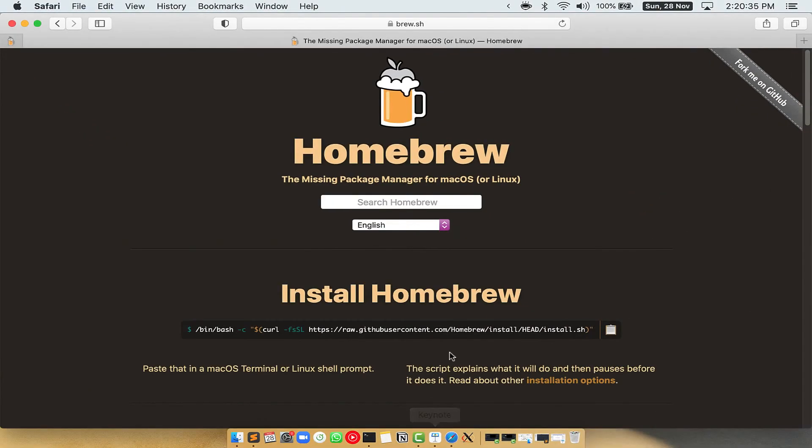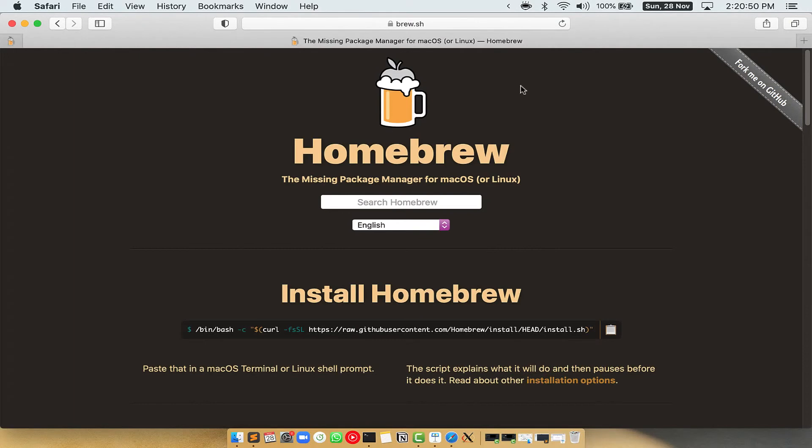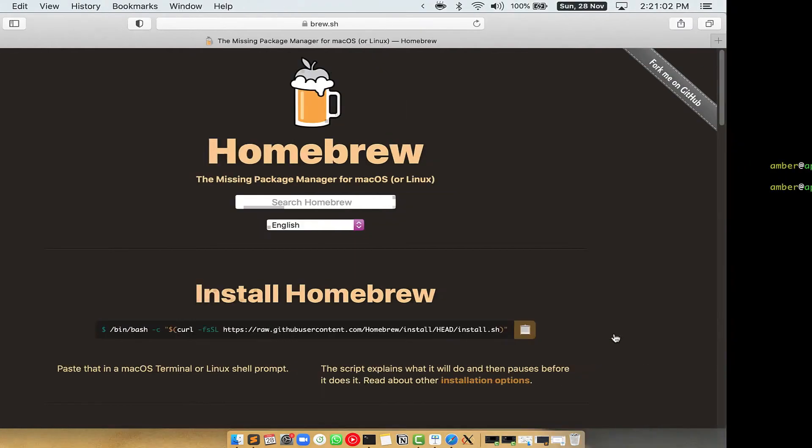Now we need to copy paste the command to install Homebrew from the Brew website. So open your web browser and simply go to the website brew.sh. Once you are on the website, you will see this section called Install Homebrew, which has a command that you can simply copy by clicking on this button over here. Once it is copied...